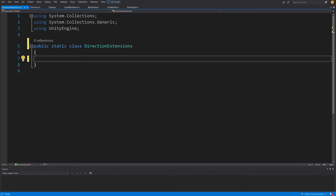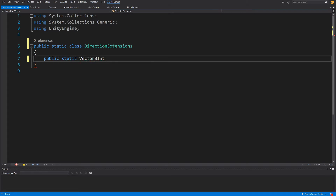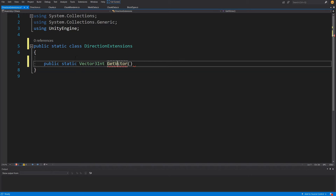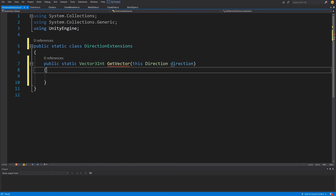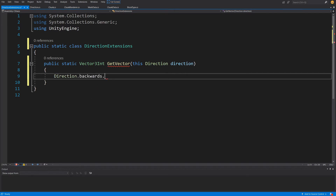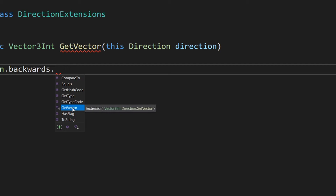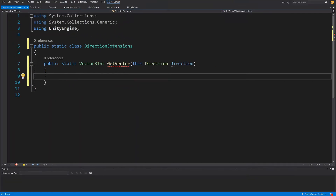To create an extension method we write public static, return Vector3Int — since this is the direction vector — and call the method GetVector. To make it an extension method in C#, the first parameter is this Direction direction. We can then call Direction.Backwards.GetVector(), for example. The method returns a Vector3Int using the switch expression available from C# 8, so in Unity 2020 we write return direction switch { ... }.